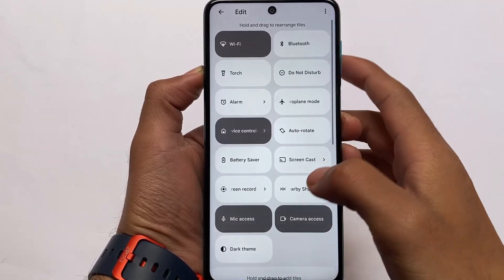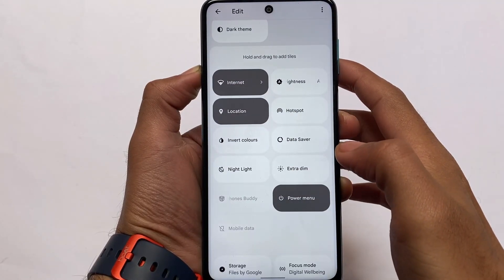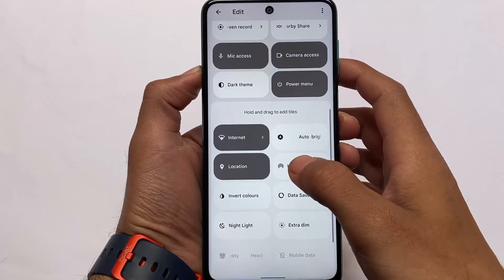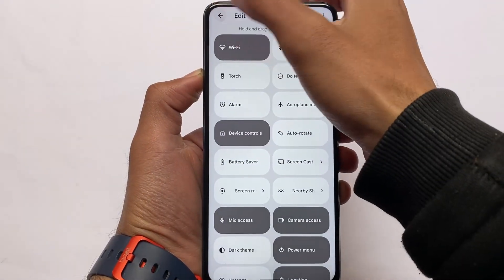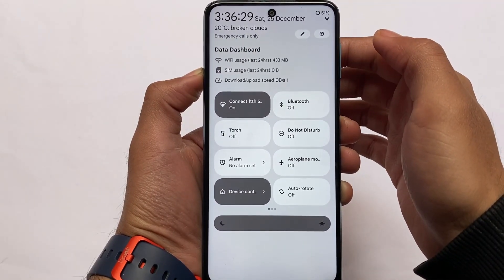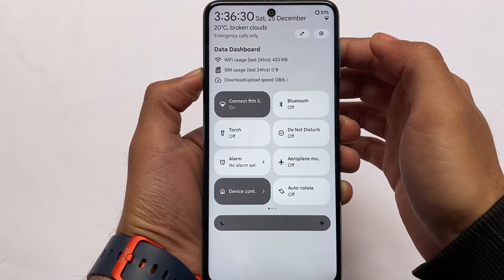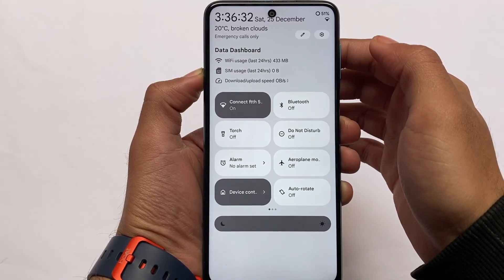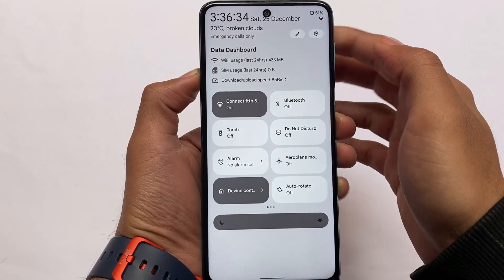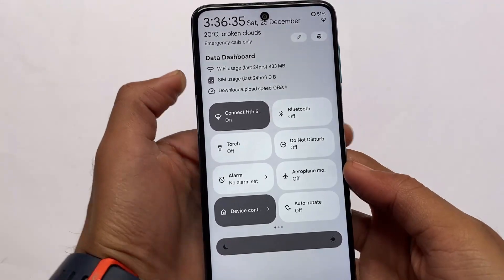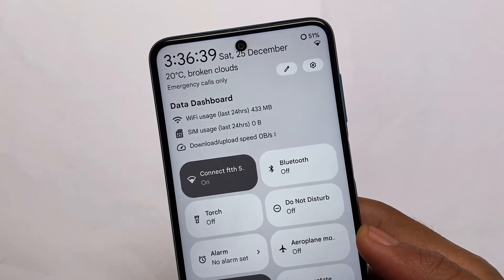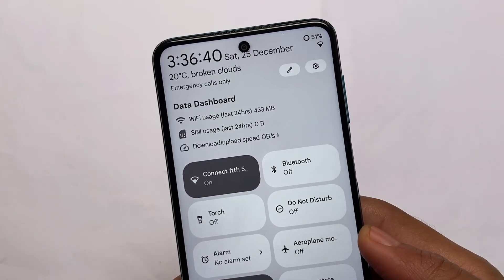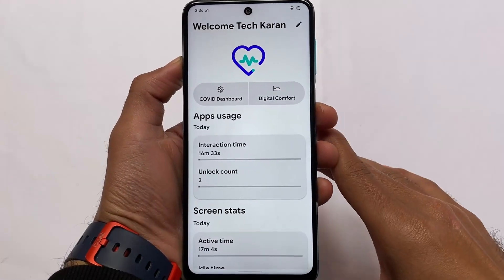The edit icon is now at the top, whereas in stock Android 12 it was at the bottom. In Descendant OS you see it at the top. You can customize these tiles — rows, columns, whatever you want. You can see the data dashboard, settings icon, edit icon, Wi-Fi, battery, and a lot more things included here.